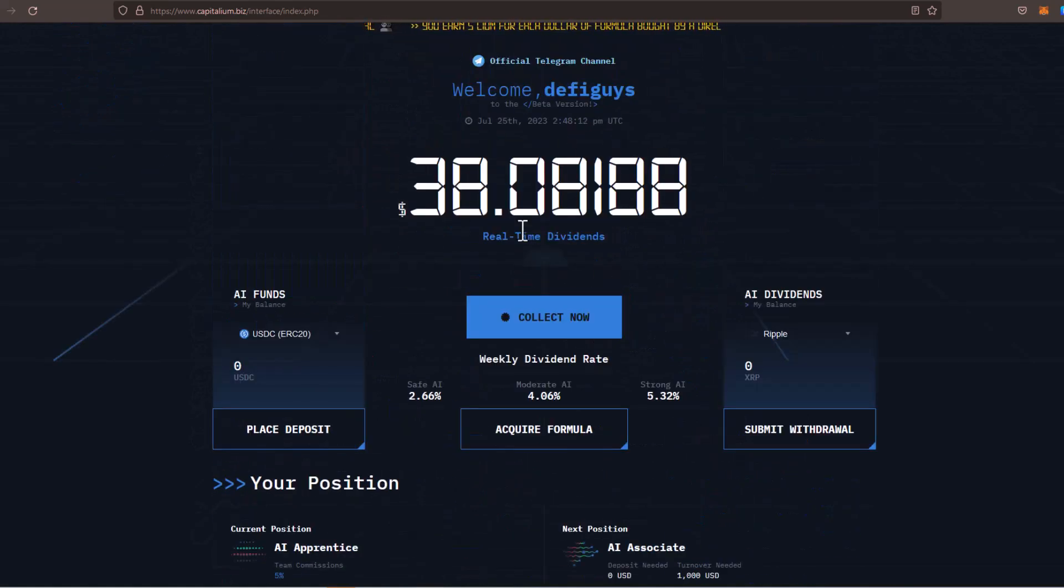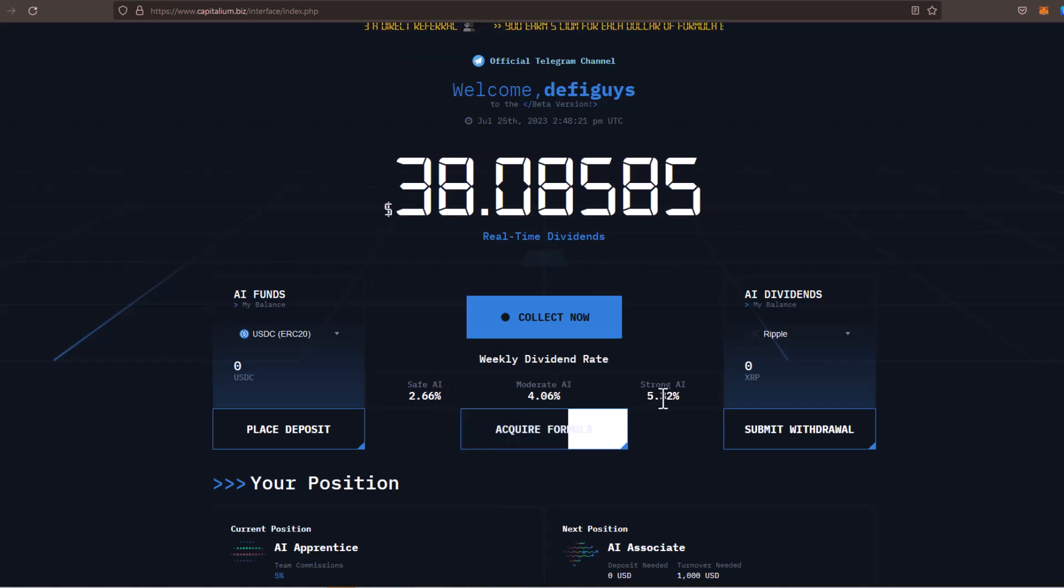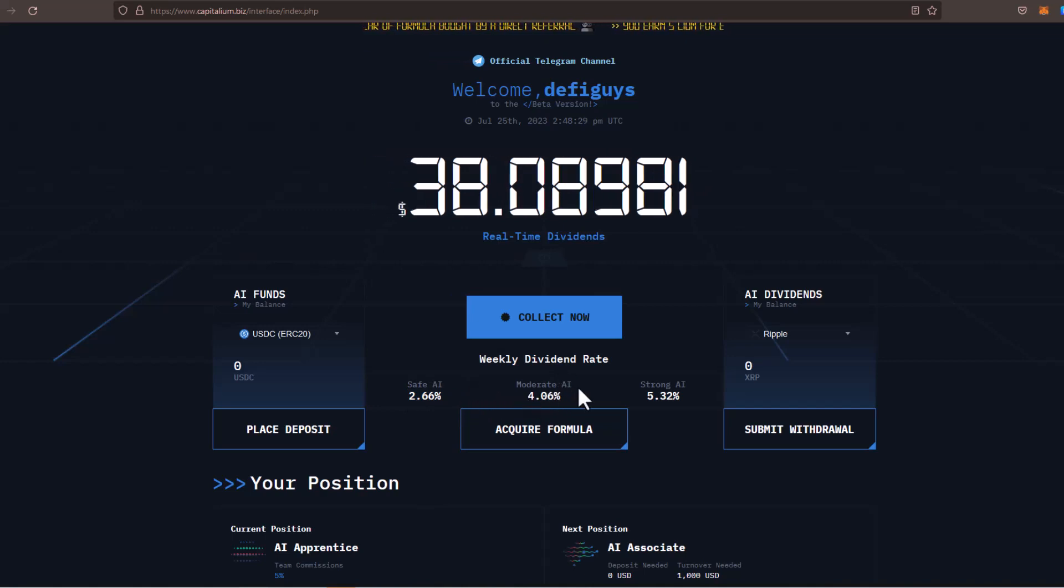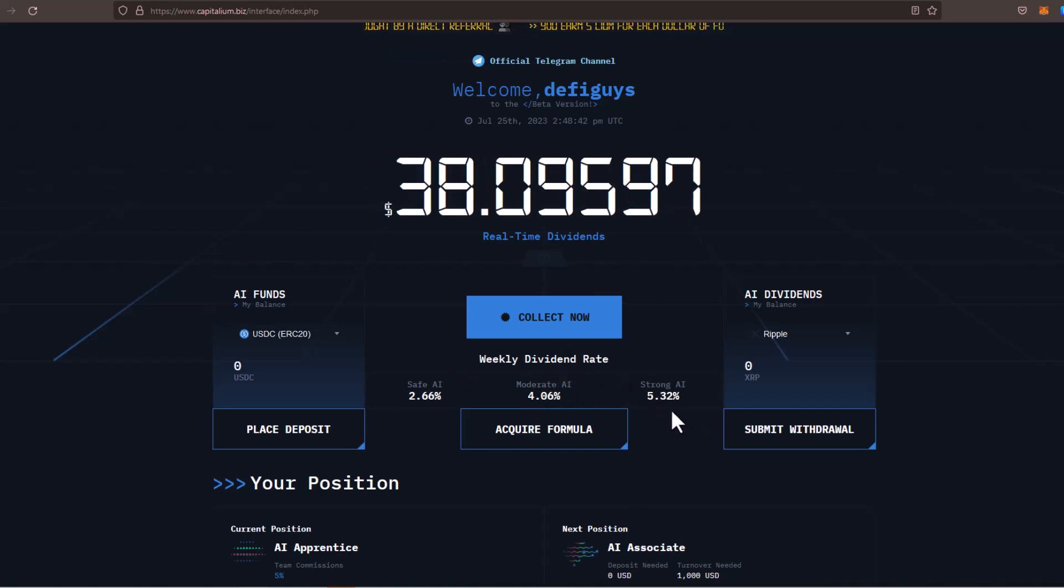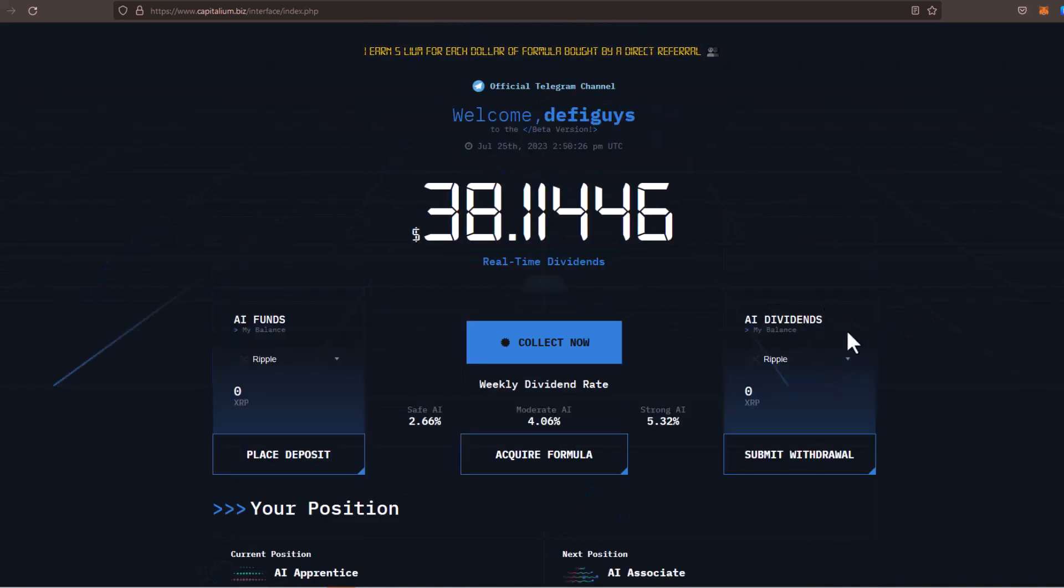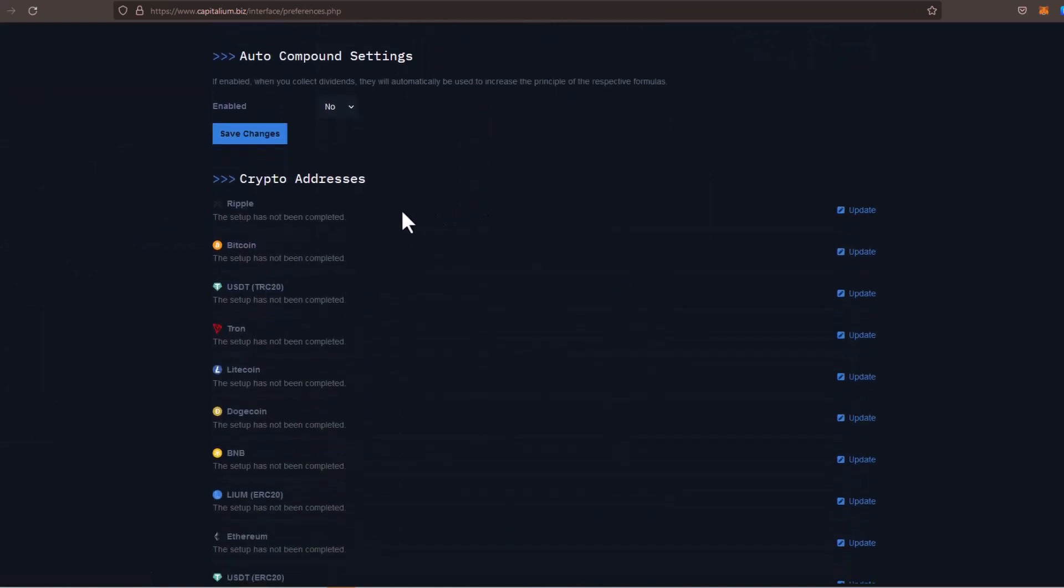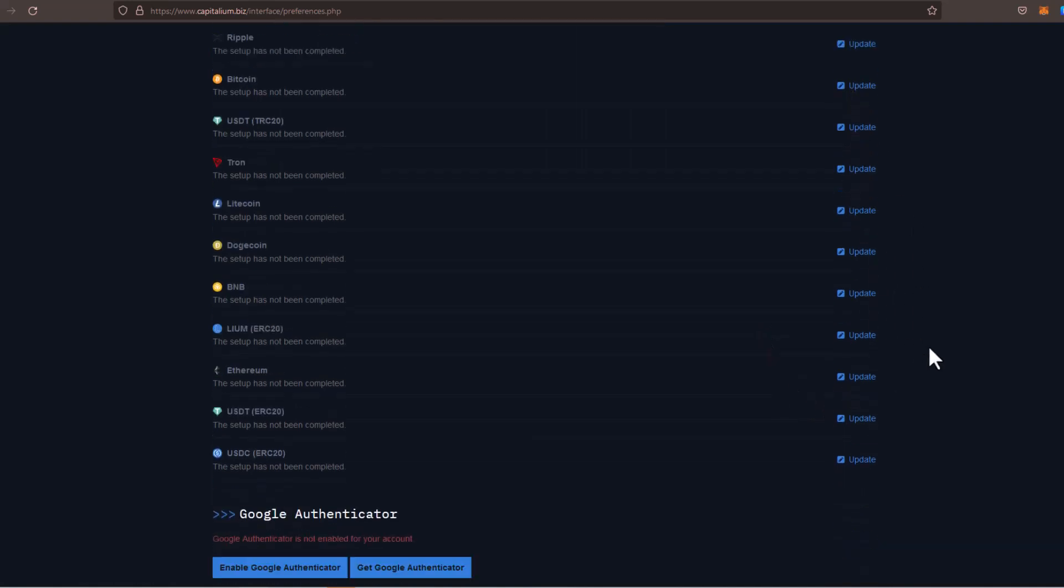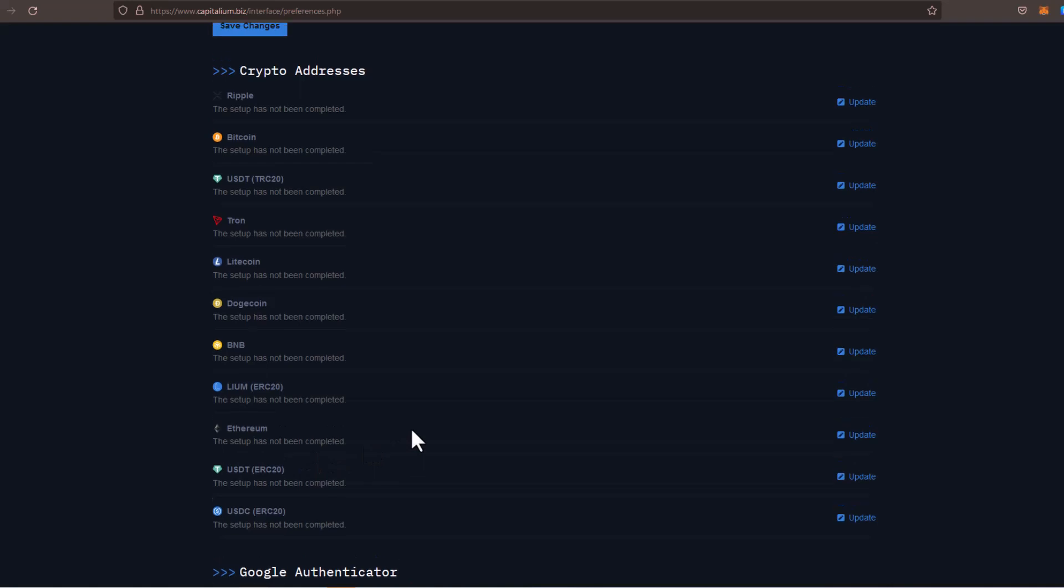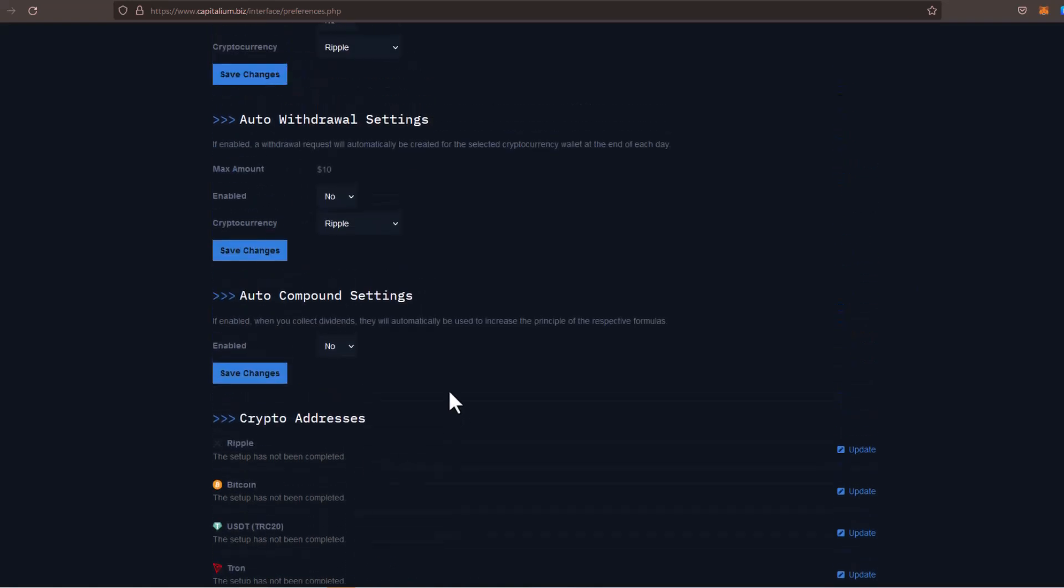You have your real-time dividends right here. You place your deposit right here. Once you place your deposit, you can acquire whatever formula you choose to acquire. You can see right now, on a weekly basis, SafeEye is paying 2.66%, Moderate is paying 4.06%. And these are actually live weekly dividend rates. And StrongAI is earning 5.32%. And then of course, you can submit your withdrawal in whatever coin you choose. But to receive those dividends, you have to go over to settings. If you scroll down to the very bottom, you can see all your different crypto addresses right here. You're just going to click on update on each of these respectively and enter your addresses for each of these. Make sure that you acknowledge what network. So you have USDT TRC20 right here. Then you have USDT ERC20 right here. Make sure that you pay attention to that and enter the appropriate address.